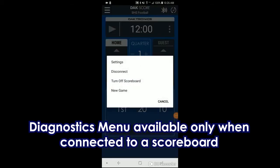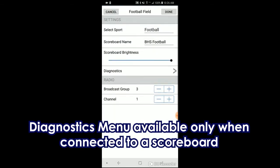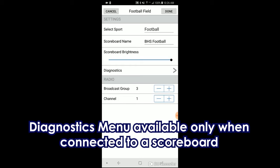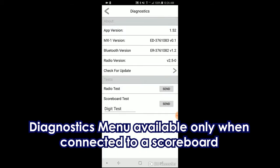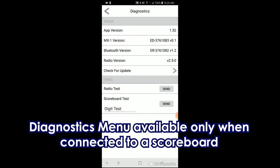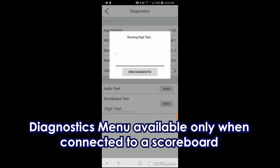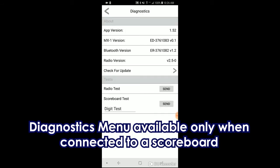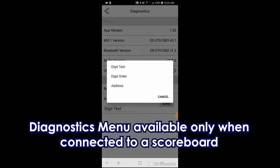Go to Settings again, Diagnostics, and select either Digit Order, Digit Test, or Address Test, and click Send next to it. These all fall under the scoreboard test. The results of these tests will display on your scoreboard.